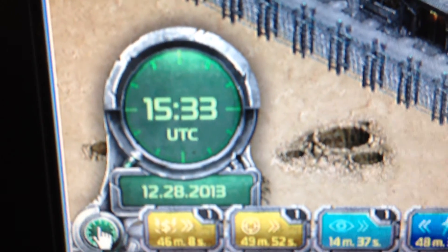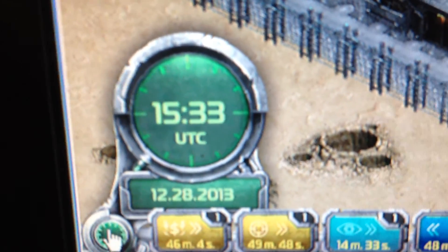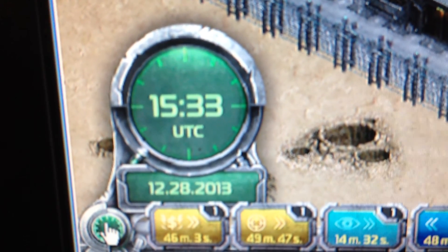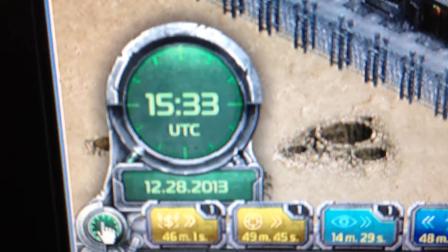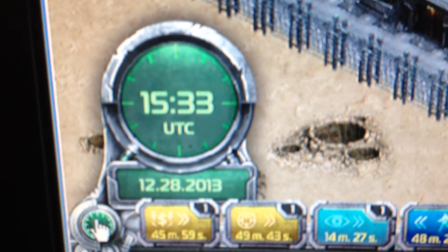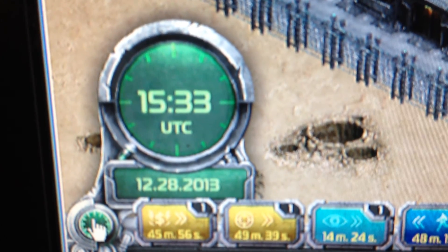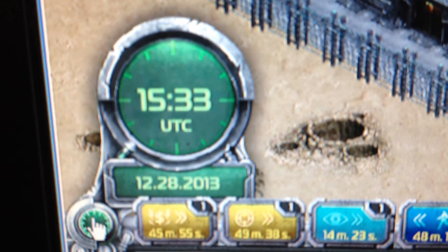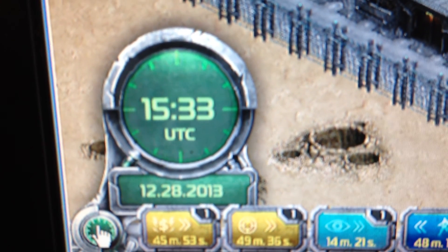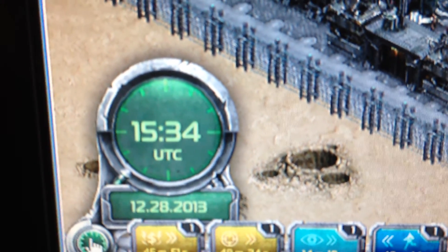If we tell you game time 1533 is when troops is going to hit, you know that you need to have your troops there at 1228-2013-1533. That way, everybody's on the same boat.